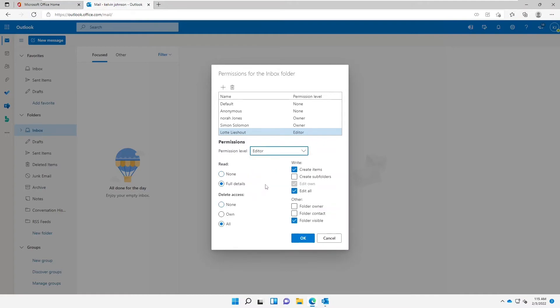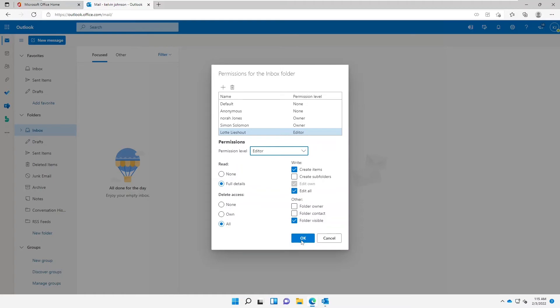I can change this to Editor. So let me just change this to Editor and let's see what we have. You can see you can create items and edit all, but mind you, he or she does not have the full access compared to Simon and Nora who have full access to this mailbox. So just click OK.